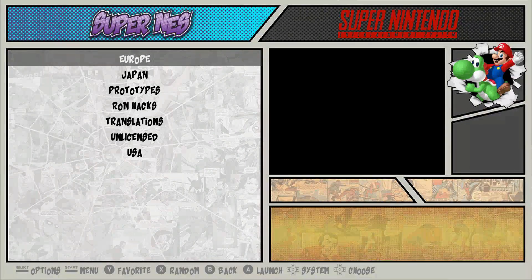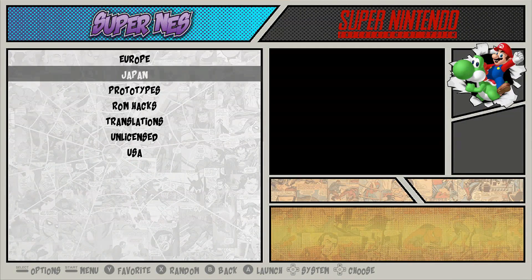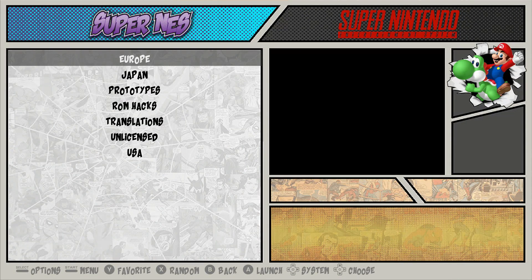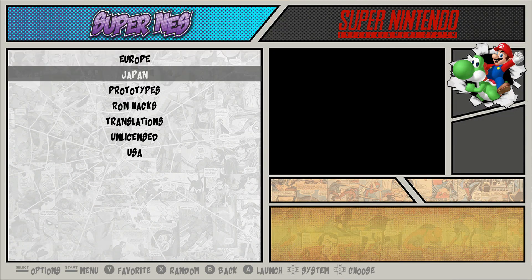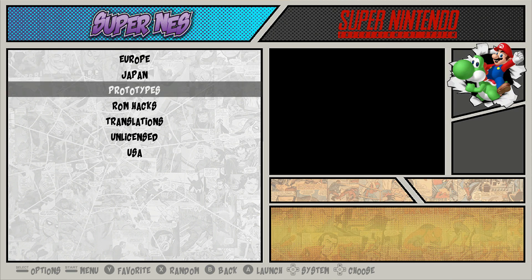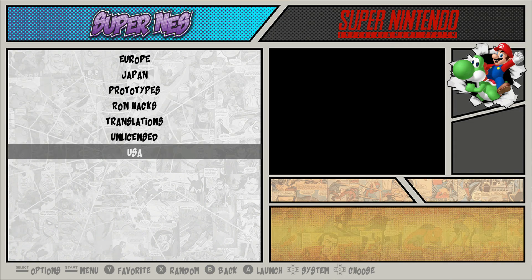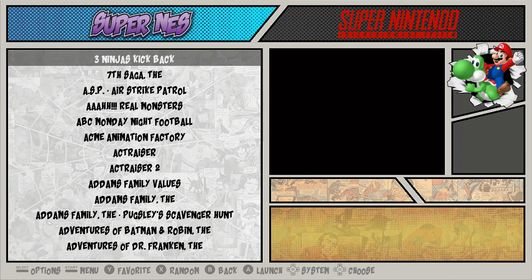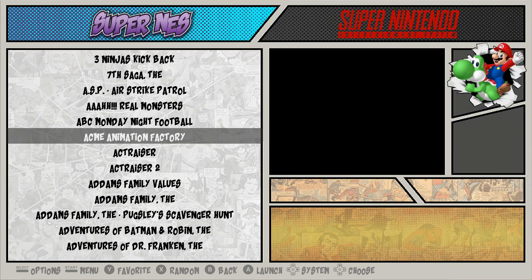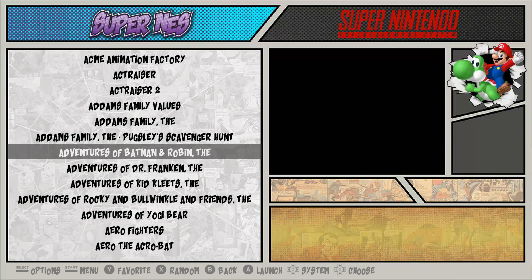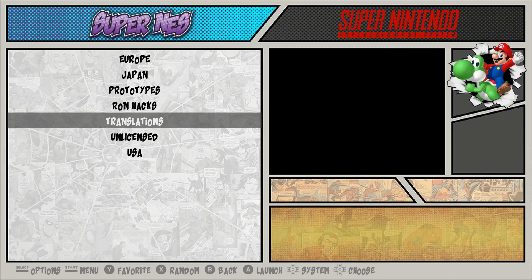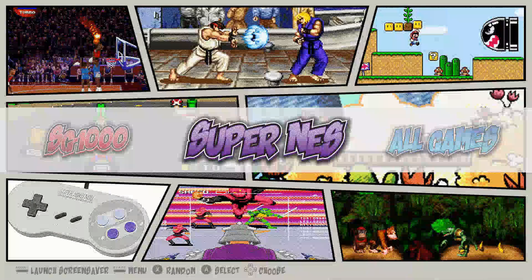For example, you go to Super Nintendo here and you have everything separated: European games, Japanese games, prototypes, ROM hacks, translations, unlicensed, and U.S. released games. I thought that was really neat that he did it that way and it makes it a lot easier to search through your games.